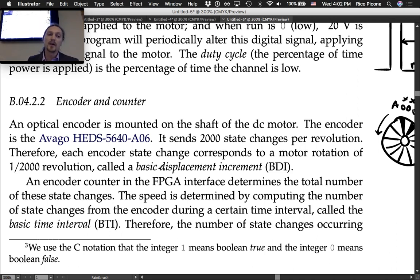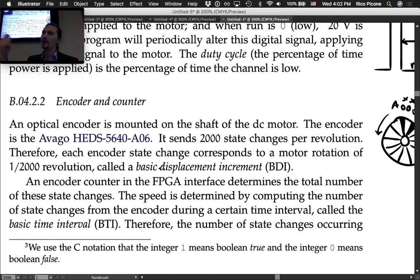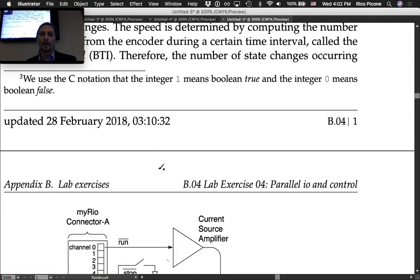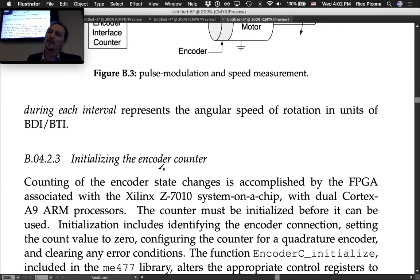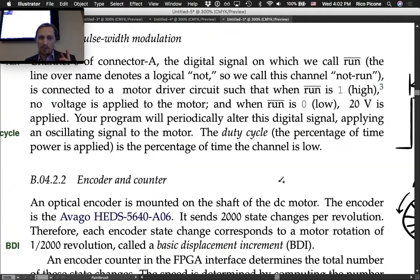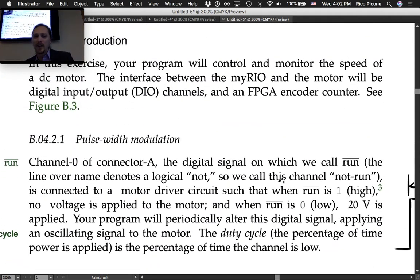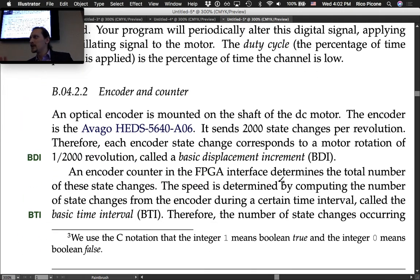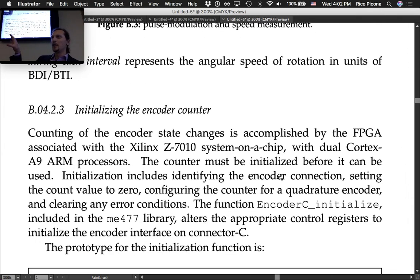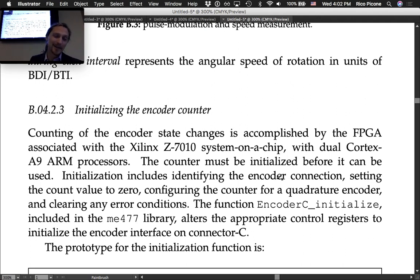Speed is determined by computing the number of state changes from the encoder during a certain time interval called the basic time interval (BTI). We set the BTI by the number of wait calls between times we sample the encoder position. The number of state changes occurring during each interval represents the angular speed in units of BDI per BTI.